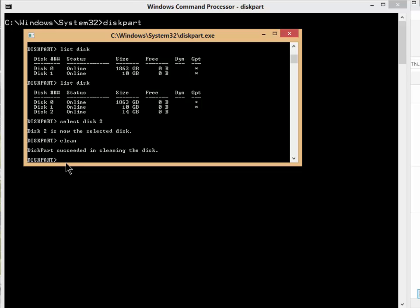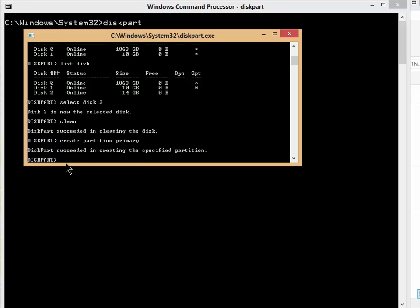you have to create a partition. Now, there's a few ways to do it, but since we're here, we might as well just feel cool about it and type the actual command. So create partition primary. There you go. And now it created it.